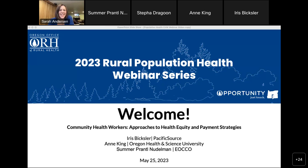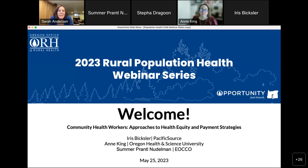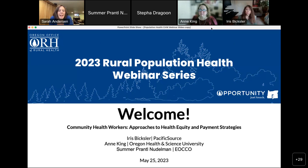Hello everyone and thank you for being here today. My name is Sarah Anderson, I'm the Director of Field Services at the Oregon Office of Rural Health. I'm joined by our speakers, who I'll introduce in a moment, as well as the Office of Rural Health Rural Population Health Program Manager Stepha Dragoon. Today's webinar is 'Community Health Workers: Approaches to Health Equity and Payment Strategies,' presented by Iris Bixler of Pacific Source and Anne King of OHSU, and Summer Printel-Noodleman of EOCCO.